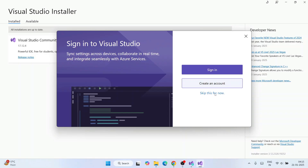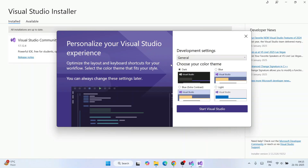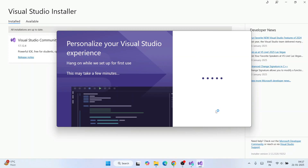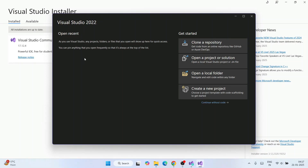It will now ask you to select a color theme — options include Dark, Blue, Extra Contrast, and Light. It totally depends on your preference. I usually code at night so I'll choose Dark, then click 'Start Visual Studio'.